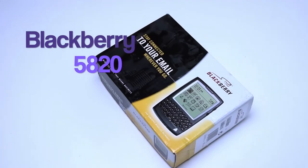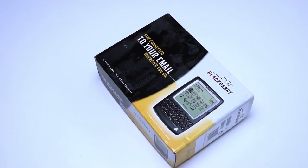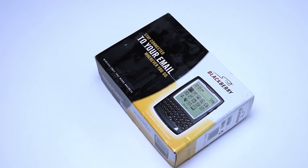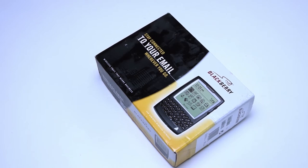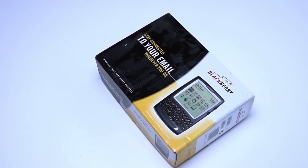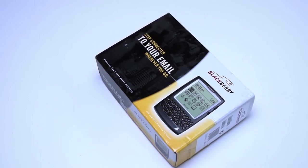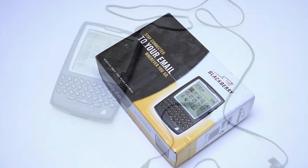Hey guys and welcome to another video. Today I'll be talking about the 5820 from BlackBerry and RIM Research in Motion and the way this mobile device changed the game for BlackBerry.